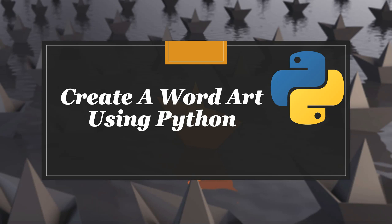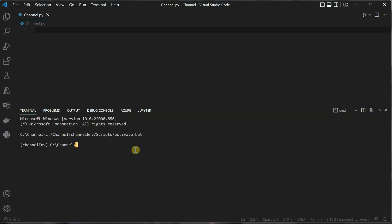Hello everyone, in this video I will show you how to create simple ASCII word art using Python. Let's move to Visual Studio Code and first I'll activate my virtual environment.